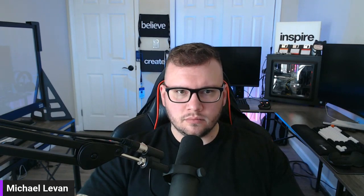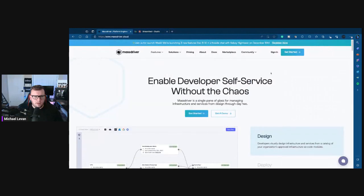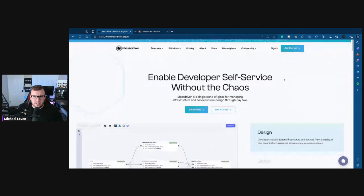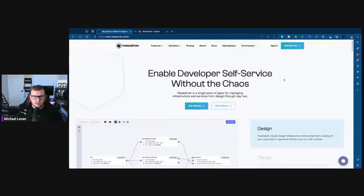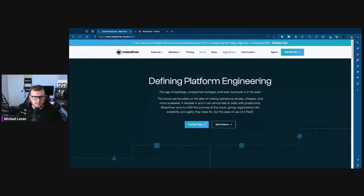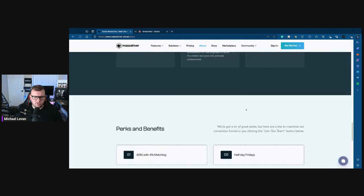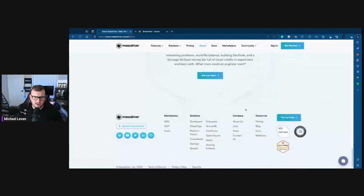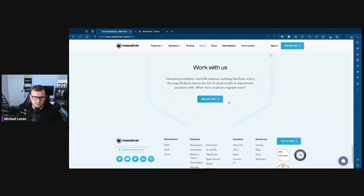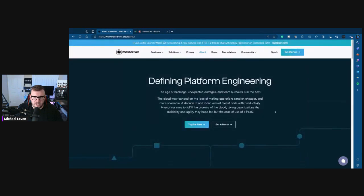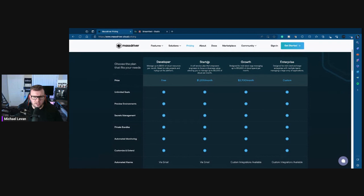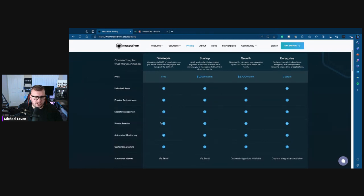I heard about a tool called MassDriver. I'm just going to share my screen here really quick. So I was on the CNCF Slack channel today and I was looking in the platform engineering working group and I saw somebody mention this tool. I started digging into it a little bit. It looks relatively new. I think it was founded in 2021 if I'm not mistaken.